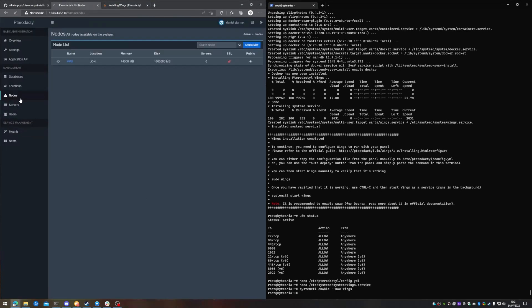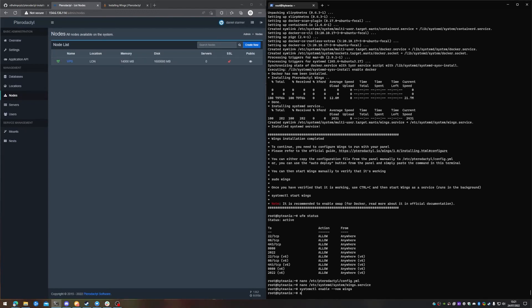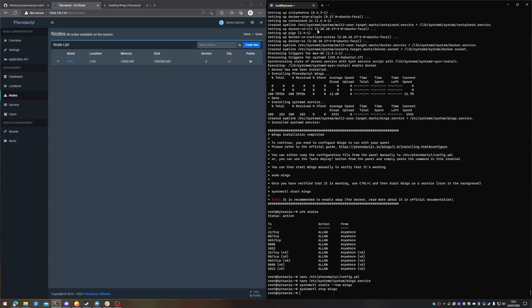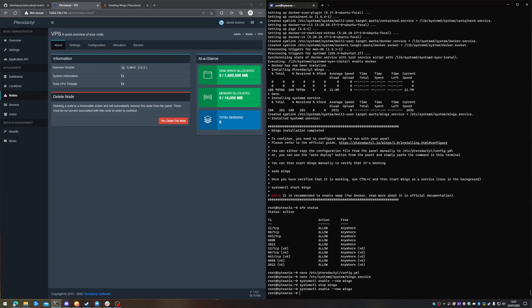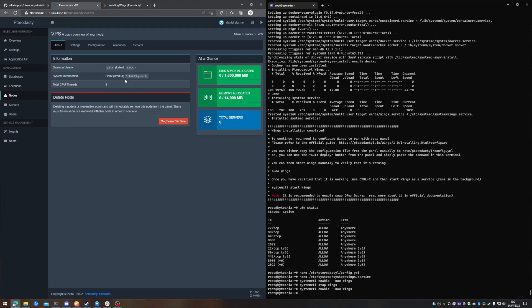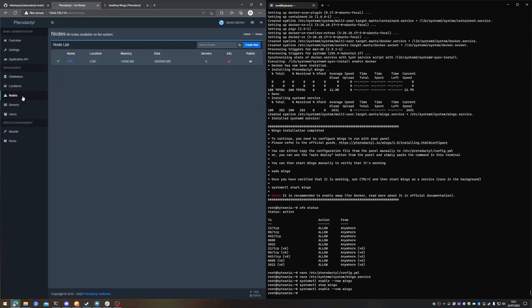And now if we head back over to node, our node is now active and on. So if I systemctl stop wings, and then refresh here, our wings session is no longer online, so the node cannot be connected to. Bring it back online, refresh, and now we're back online. And that is how you set up the node system.